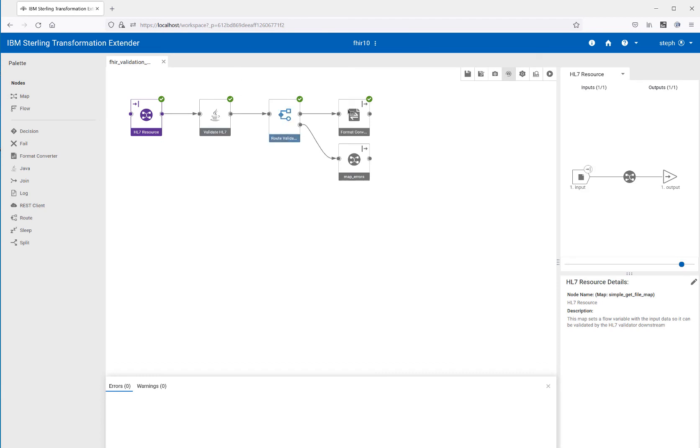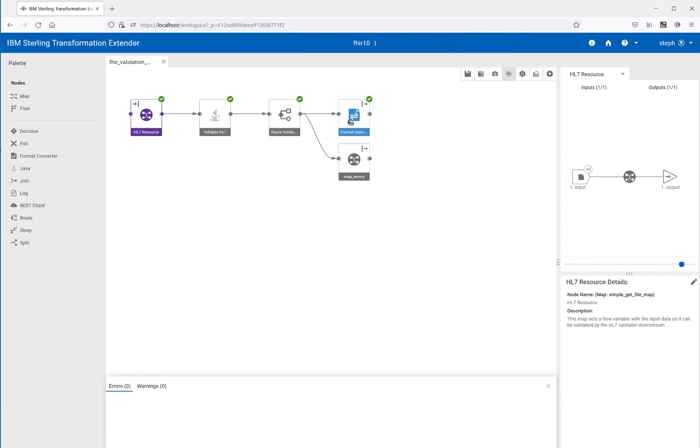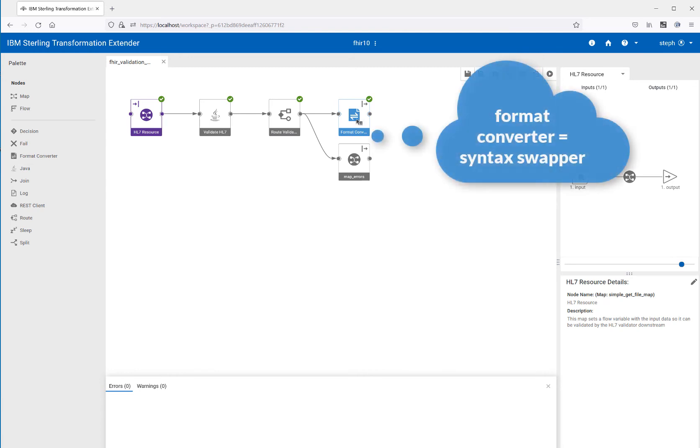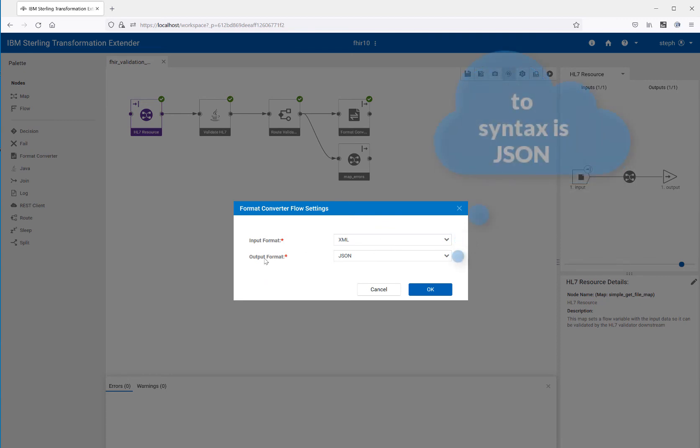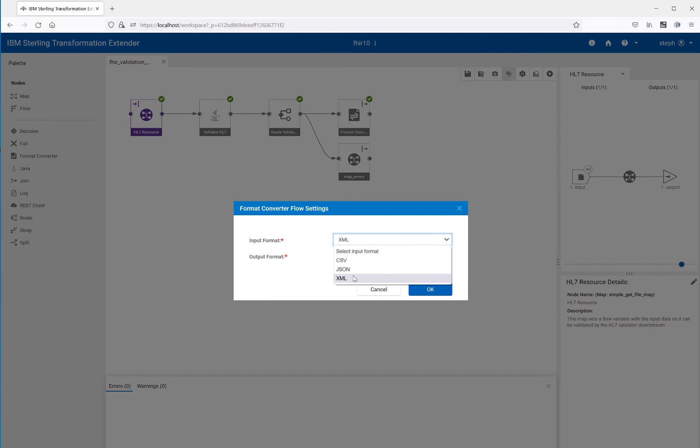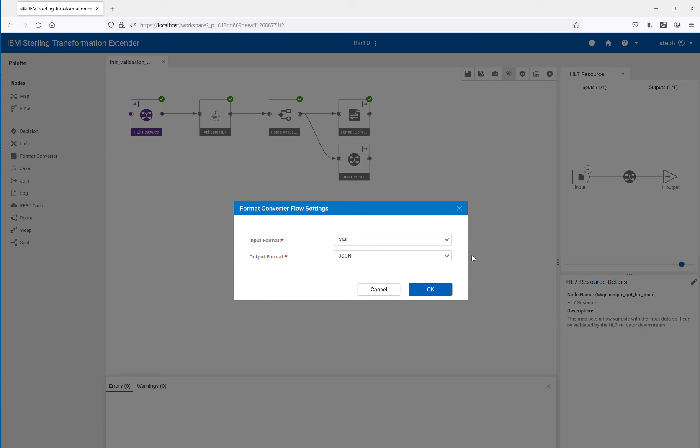And you can see that we only hit the valid node. So our data must have been good. And what we did next with our valid data is that we ran a format converter. And a format converter is really just a very simple syntax swapper. And the settings are quite simple. Here, what we're saying is our input format is XML. Our output format, we want to be JSON. So input could be CSV, JSON or XML. In our case, we got in XML, we validated the XML. So input format is XML and we want our output format to be JSON. So from XML, we can go to JSON. And it's just going to do a very simple syntax swap.